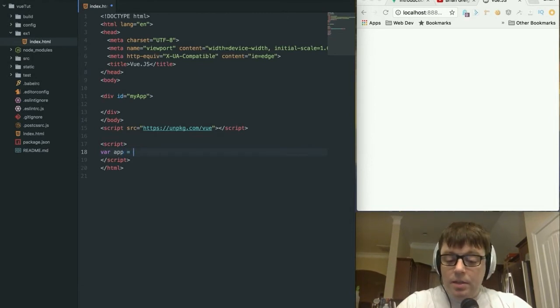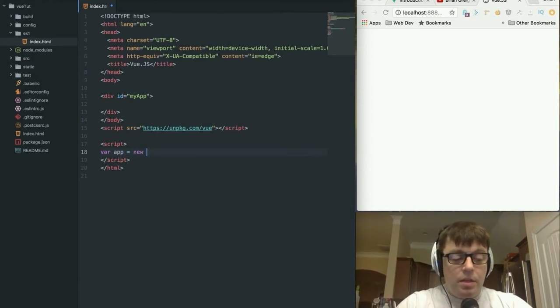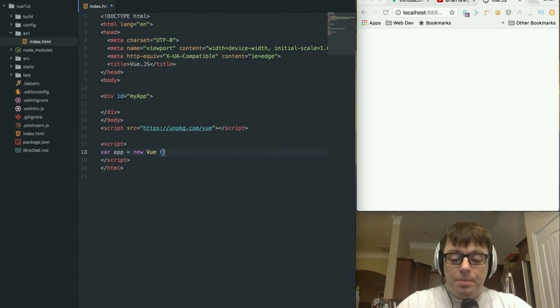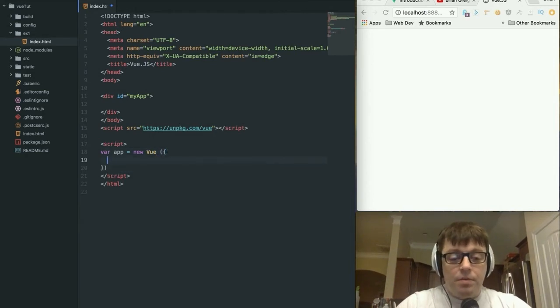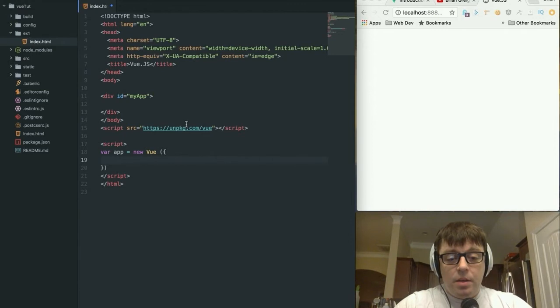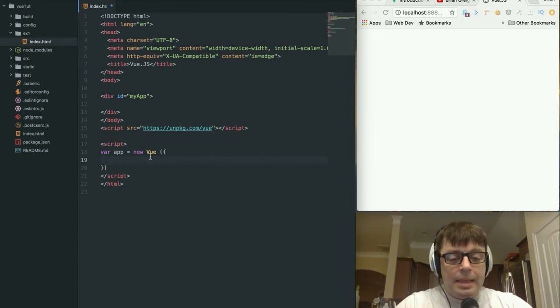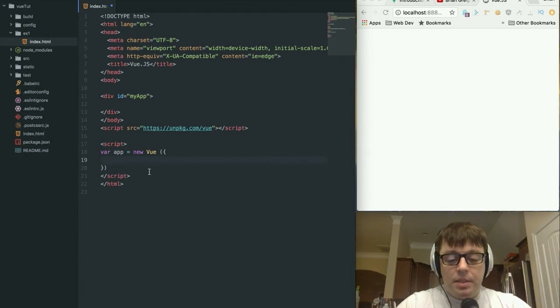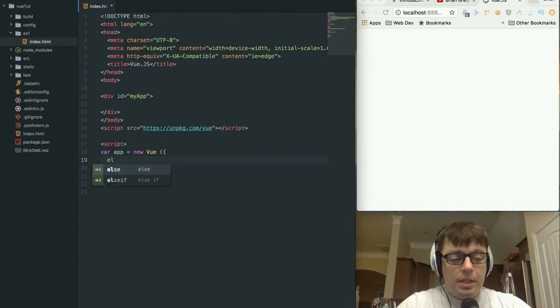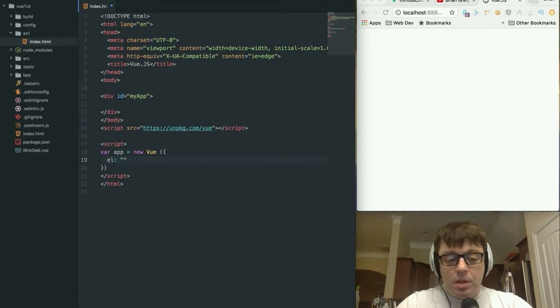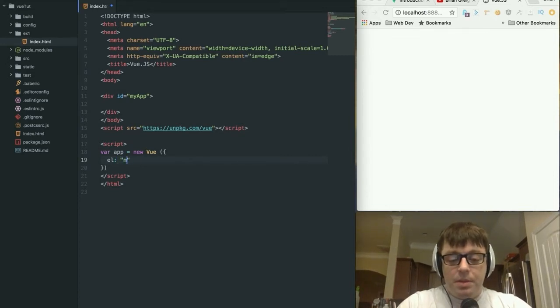This is going to be where we'll declare our object. We are going to declare a variable, we'll just call it app, and it is going to be based off of the Vue object prototype that we inherit from the library that we included right up top here. And then what we're going to do within this object is the first thing we want to do is declare which element this is going to be in reference to.